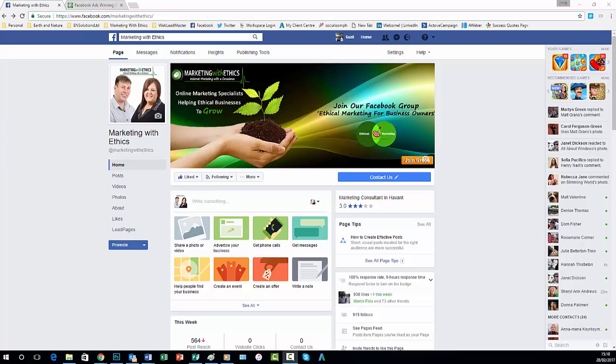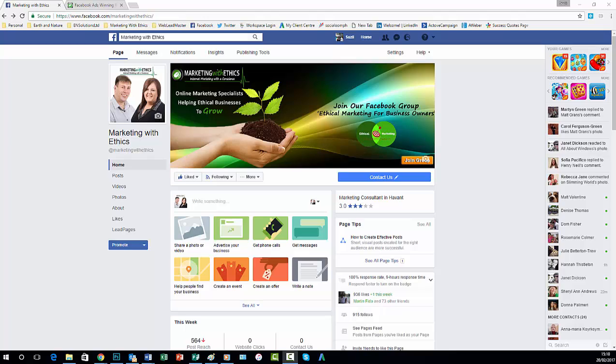And it's a fantastic marketing tool to actually advertise a promotion or offer that you've currently got going. So whether that's a free ebook, whether it's an event that you've got coming up or in this case with our page here is joining our Facebook group, The Ethical Marketing for Business Owners.